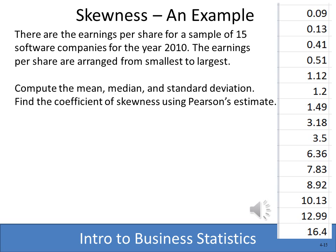Here is the example data we'll work with: earnings per share for 15 different software companies. To compute skewness using Pearson's method, we first need to compute the mean, the median, and the standard deviation, which we'll show on the next slide.